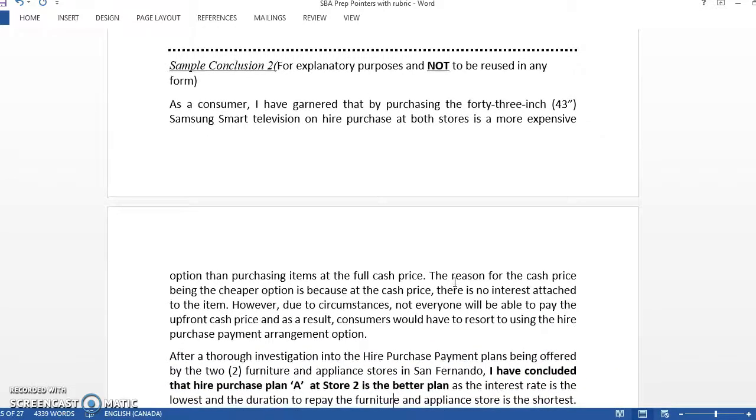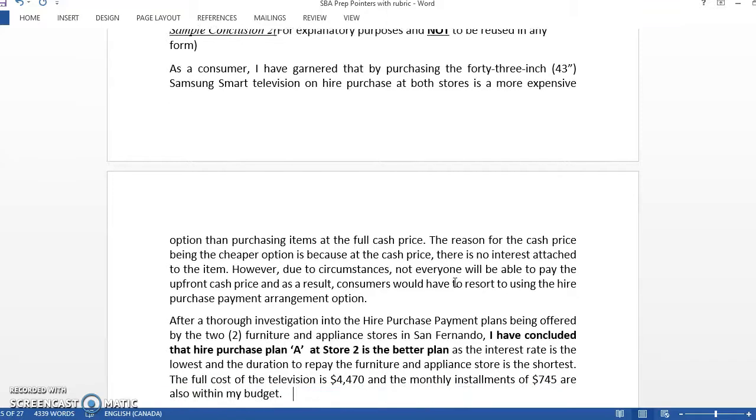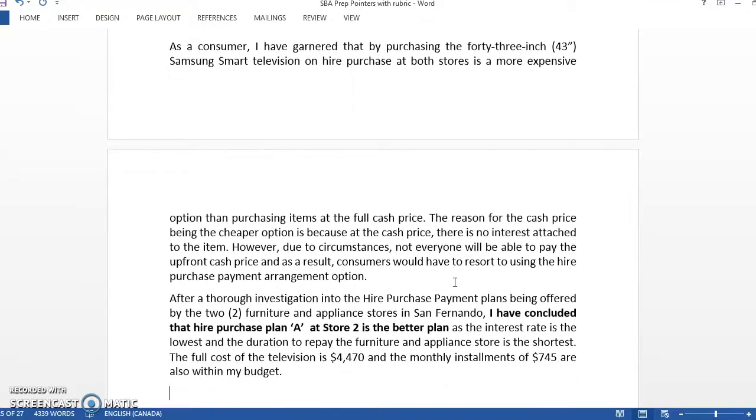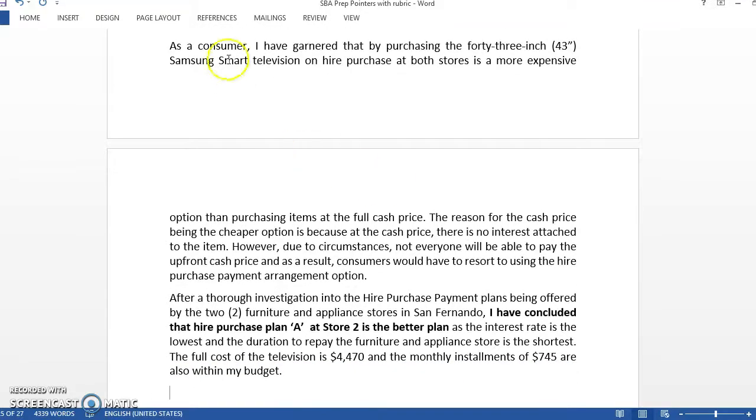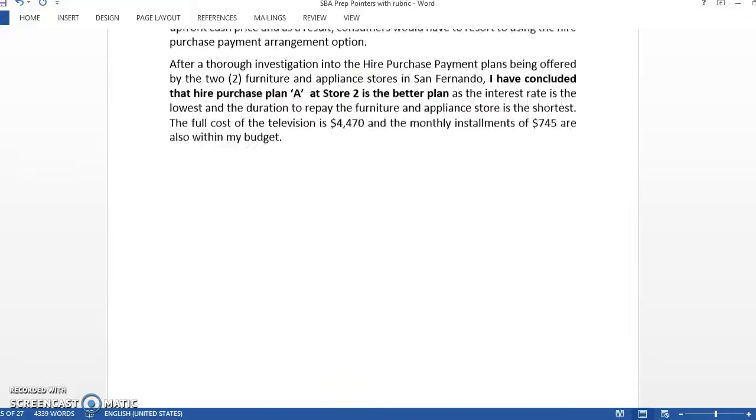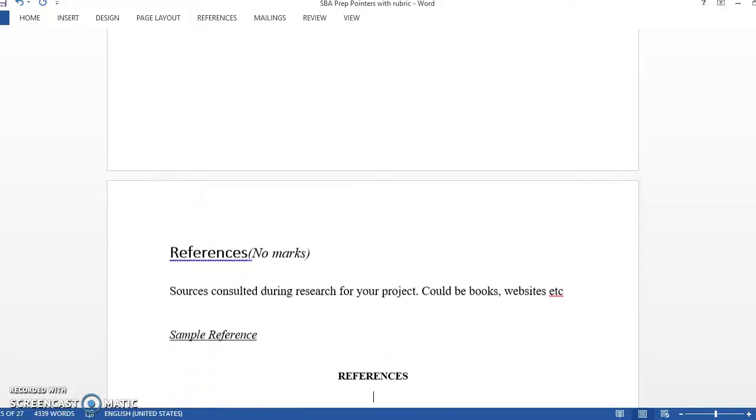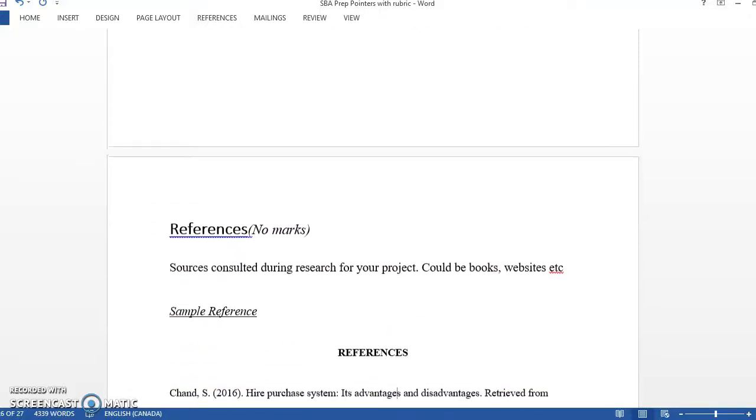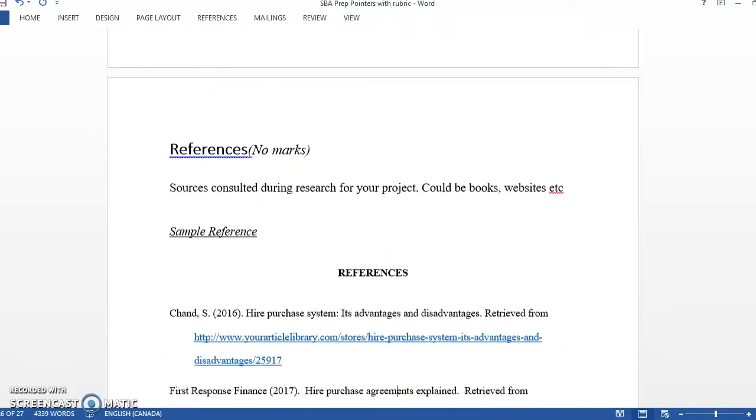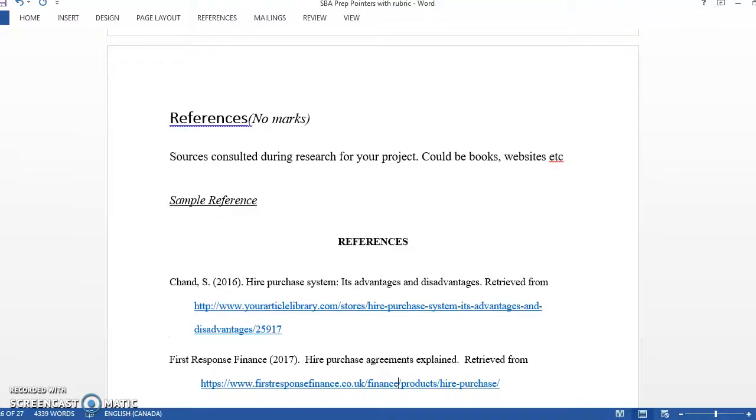Same thing here. The guy with the 43-inch Samsung smart television. Which store had the most affordable hire purchase plan or whatever wording he used. And then here he answered that. After thorough investigation, store two had the better plan. This has to answer your purpose statement. Reword it and answer it based on the data you would collect throughout the body of the SBA.